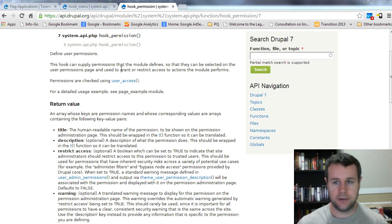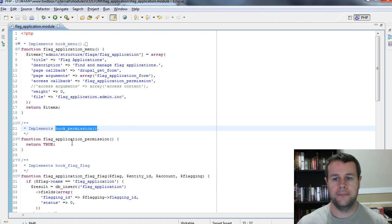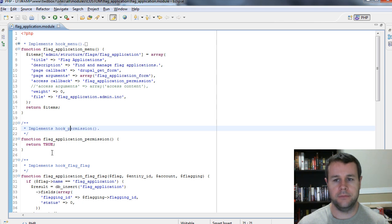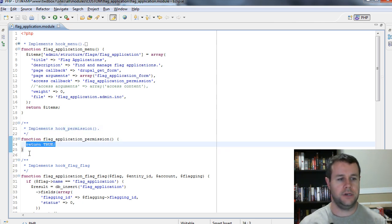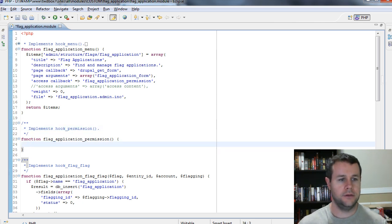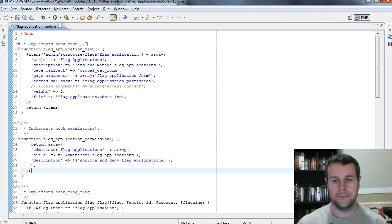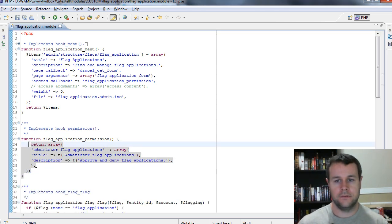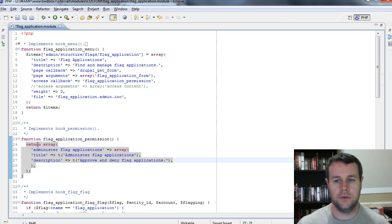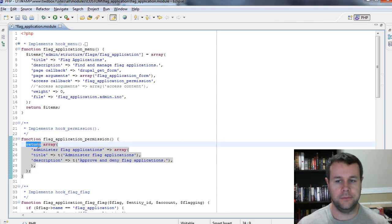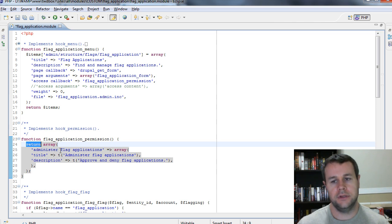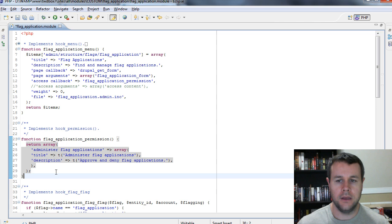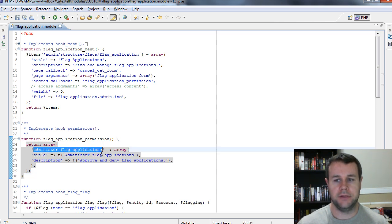So again, let's head back over to our code. And we've already gone ahead and implements hook permission. Let's remove this returns true and add in some code here. And I'll walk you through specifically what I'm adding. So easiest way to do this is we are going to return an array of permissions. That's according to the api.drupal.org. And each key has to be the permission we're going to define. So what I'm going to define is administer flag applications.